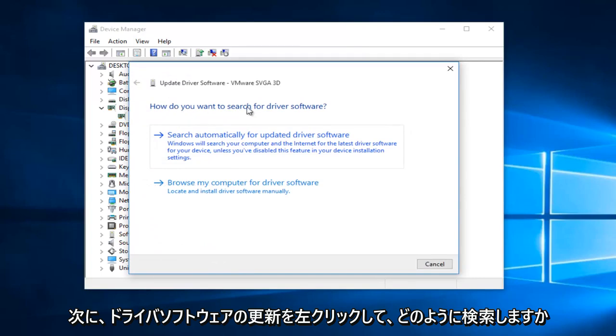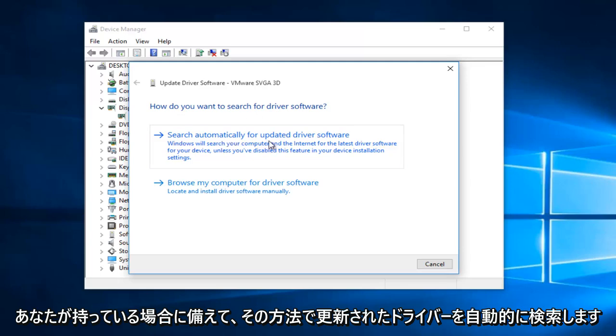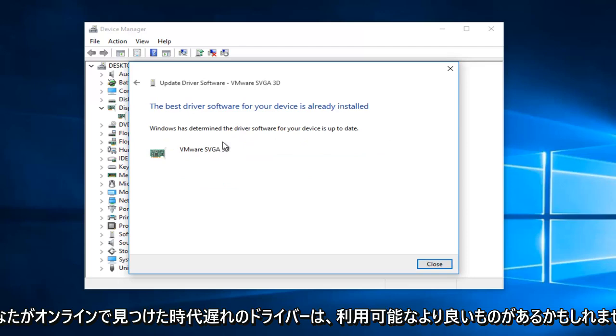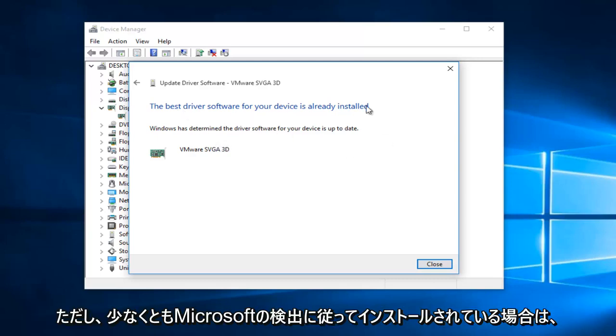So, how do you want to search for the driver software? I would recommend, first, you would want to try to search automatically for updated driver software online. That way, in case you have an outdated driver you found online, there could be a better one that is available through an automatic download. So we can see our best driver software has already been installed, at least according to Microsoft's detection.